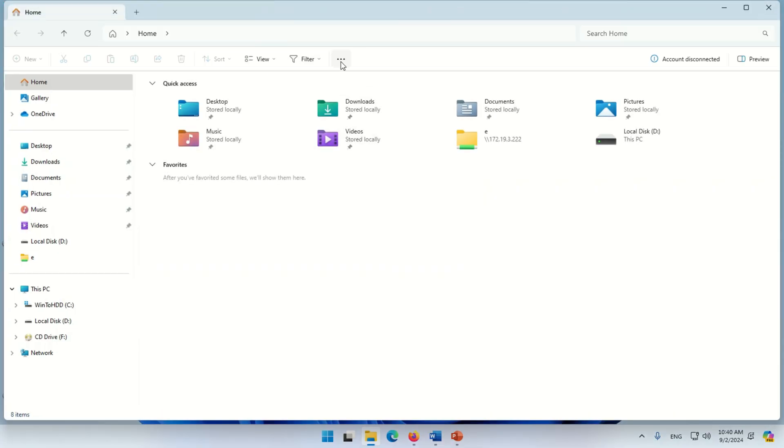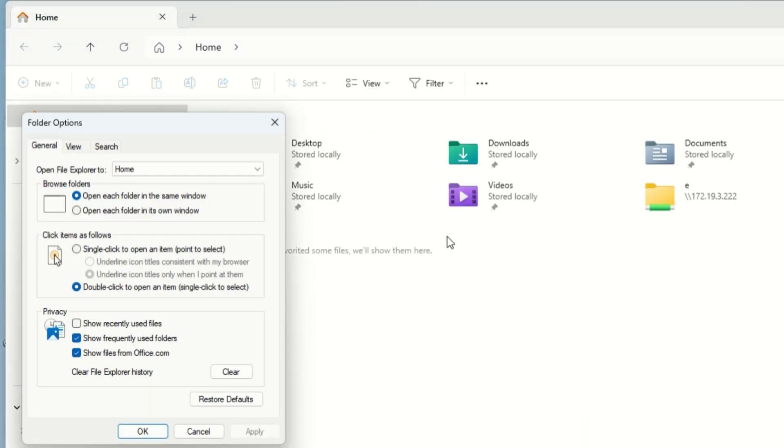Now click on the three dots and go to Options. On this window, you will find Folder Settings.